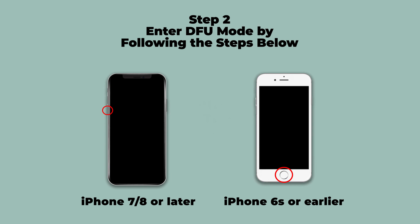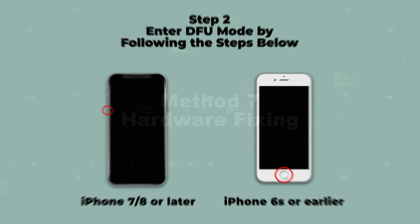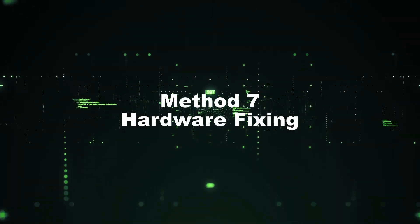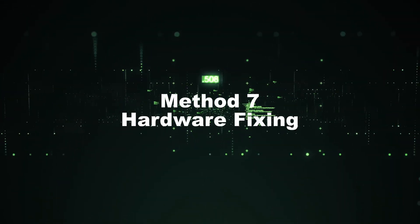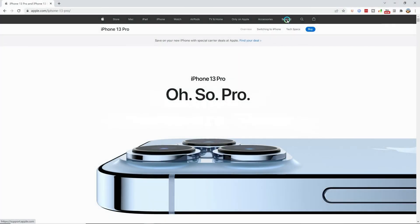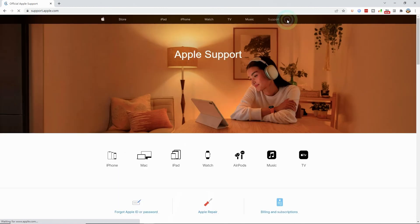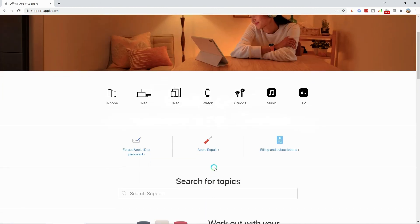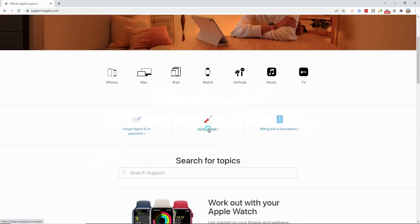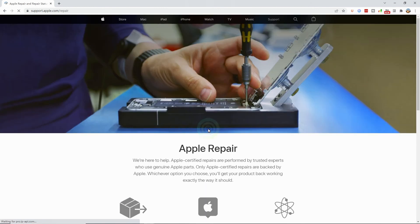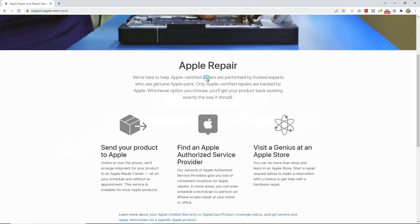The iPhone screen flickering is fixed. Method 7: Hardware Fixing. If the above 6 methods can't fix the issue, it may be a hardware problem. You can return your iPhone to Apple support to fix it or replace the damaged LCD screen.